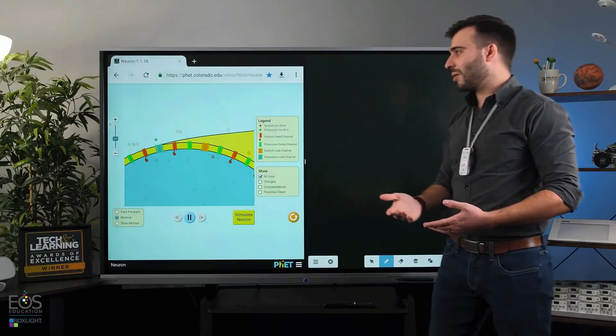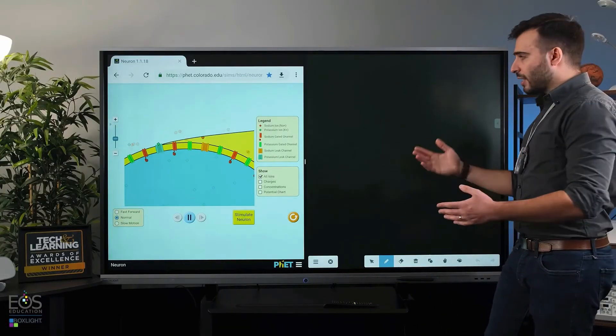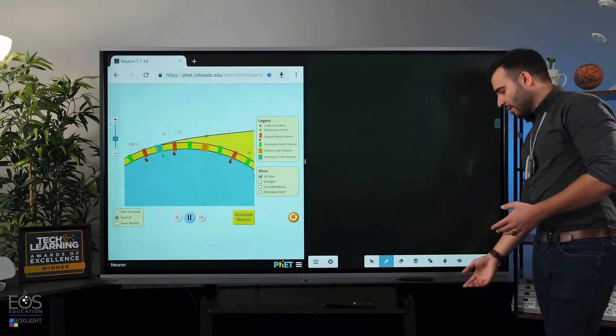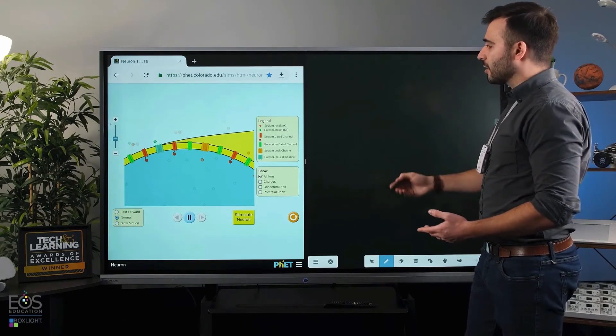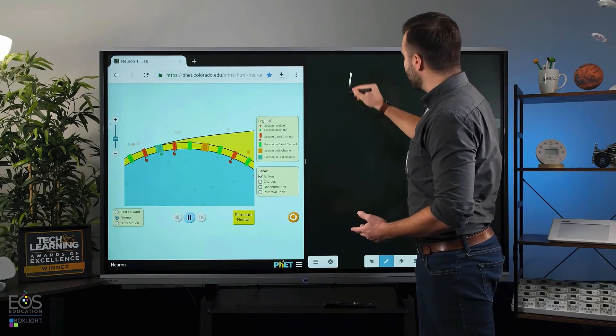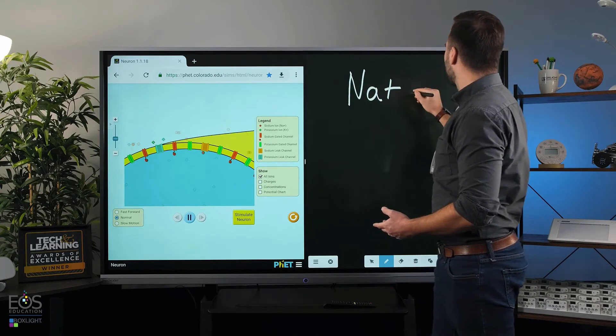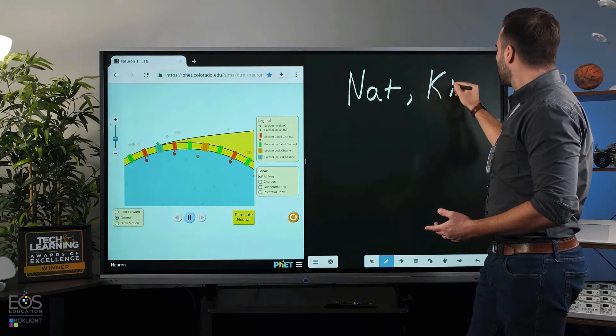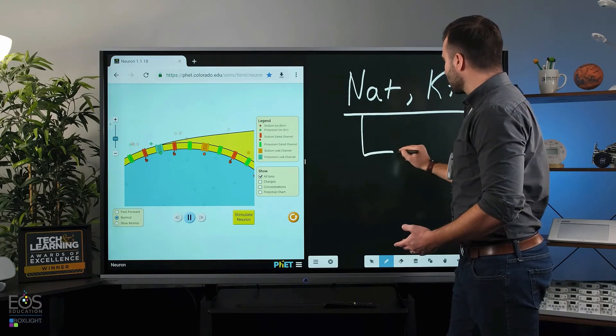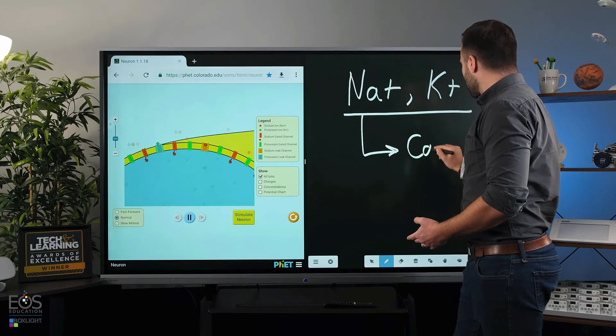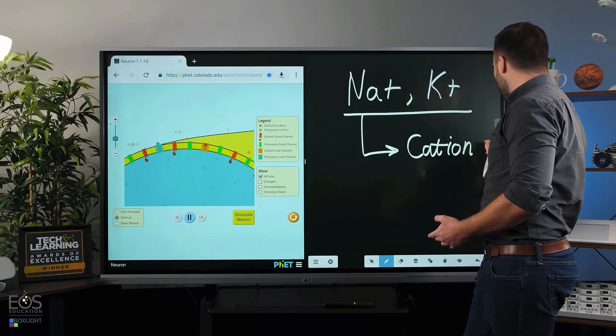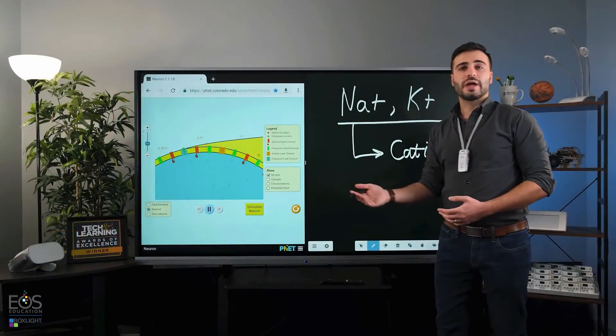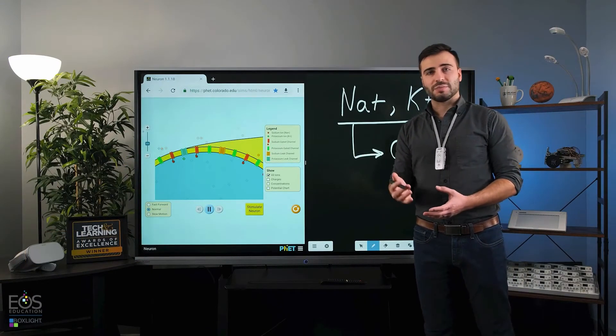So now that simulation is still running. Everything's working just fine there. And I can still use the Note app here to start writing as I would to explain some things. So I can use the Note app here to give a little bit more detail, a little explanation.